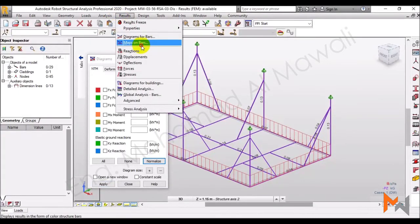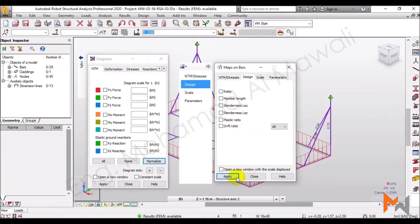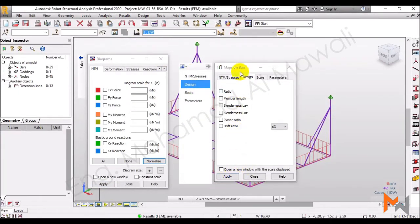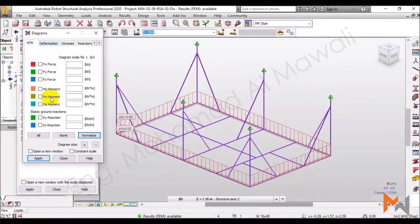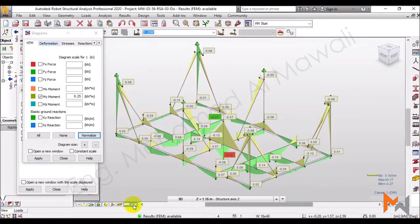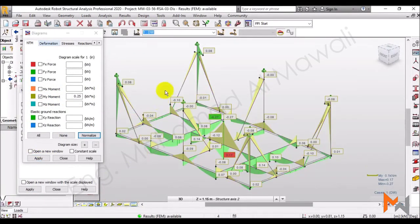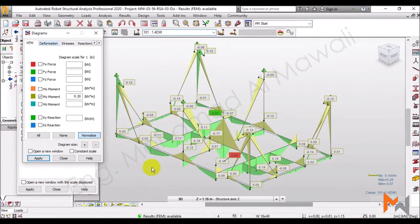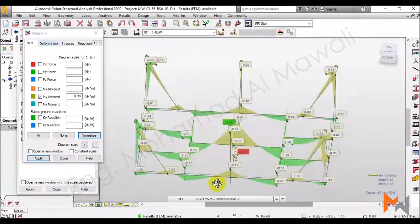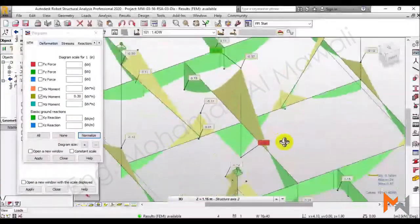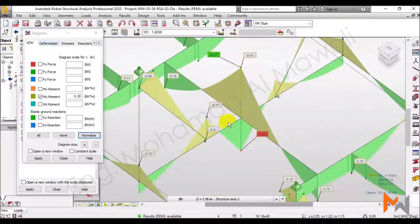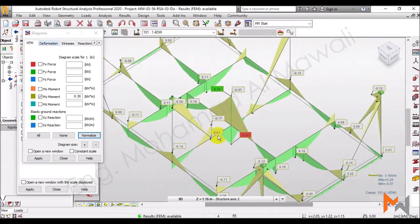and results, maps on bars. I will turn off the design ratio, so I will turn off these numbers, and then I would like to see the bending moment's value. Apply. Turn off the applied loads. And then, take the ultimate combination.